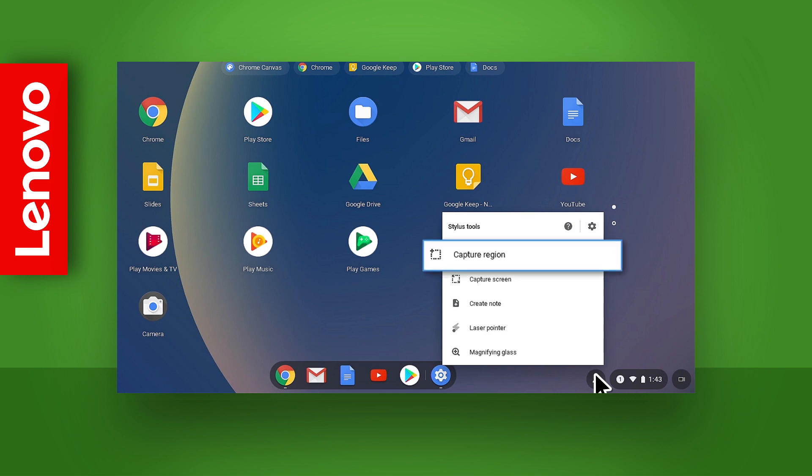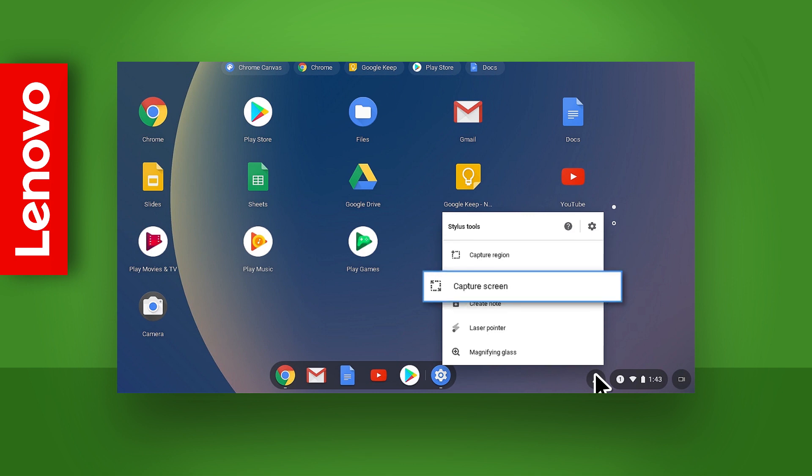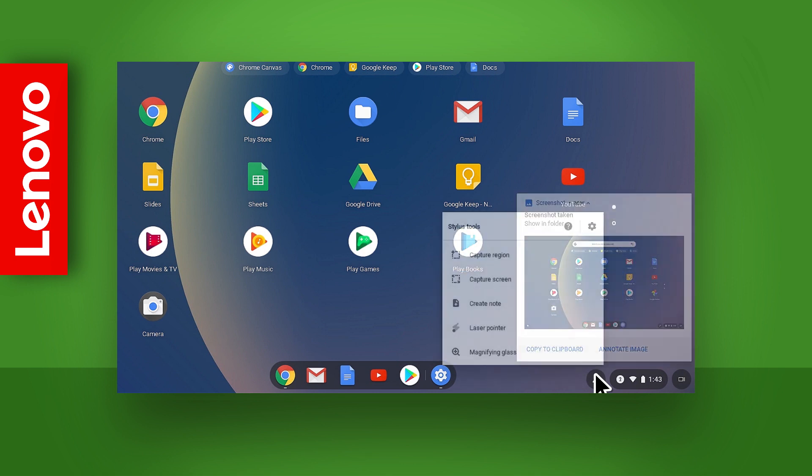Capture Region lets you use the stylus to take a quick snapshot of part of your screen. Capture Screen lets you take a quick snapshot of your entire screen.